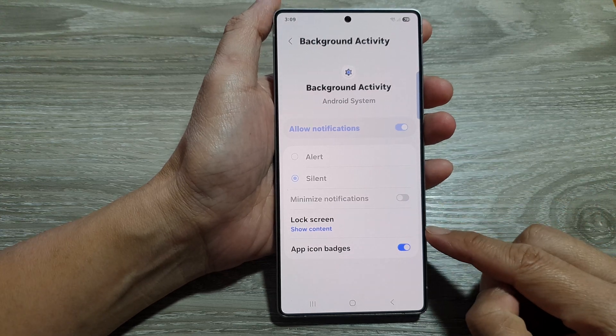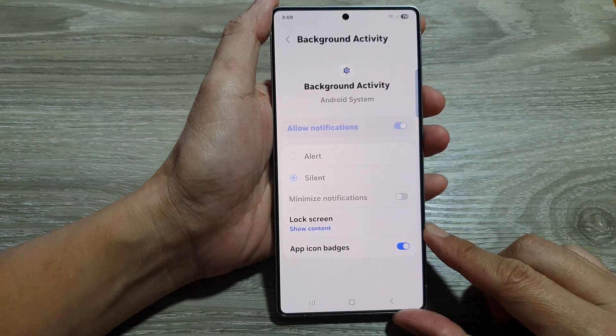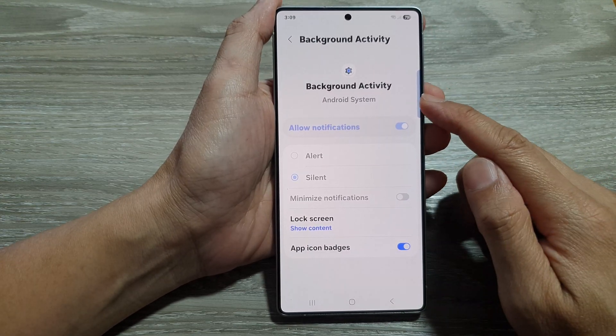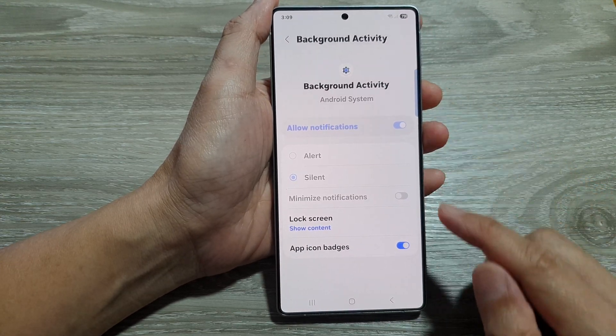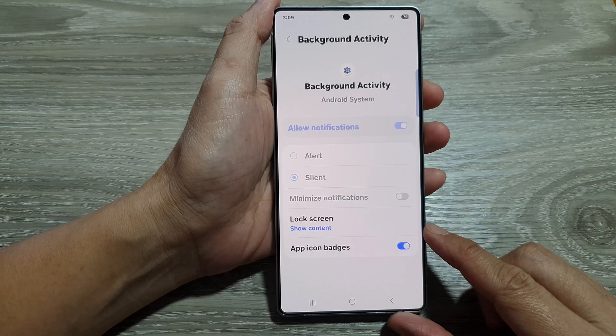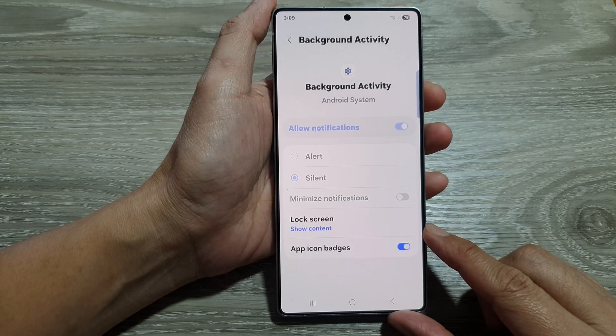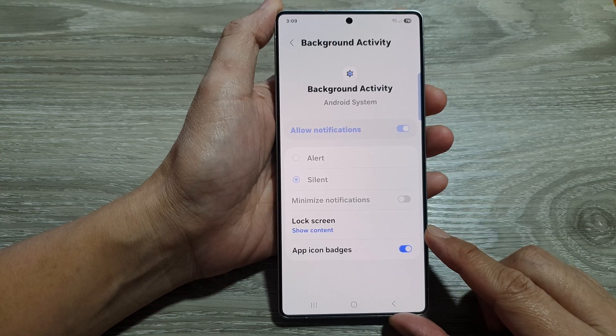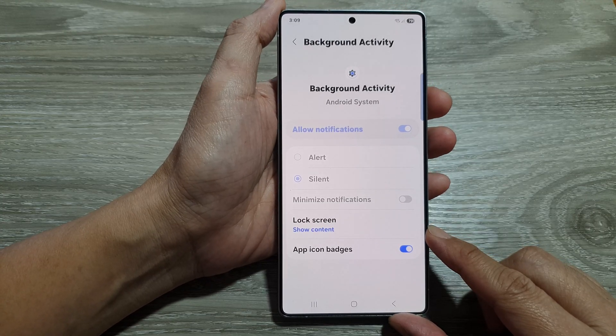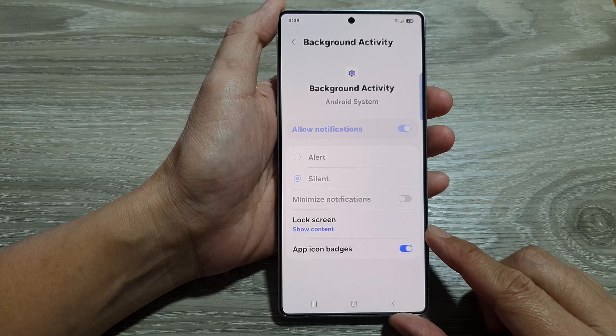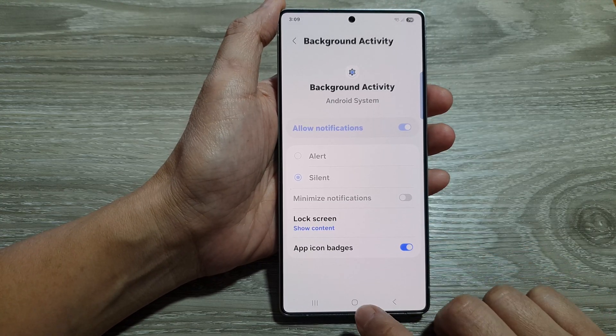How to show or hide background activity notifications on the lock screen on the Samsung Galaxy S25 series.